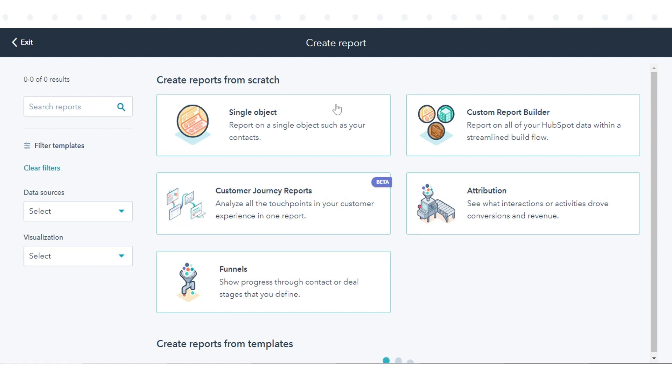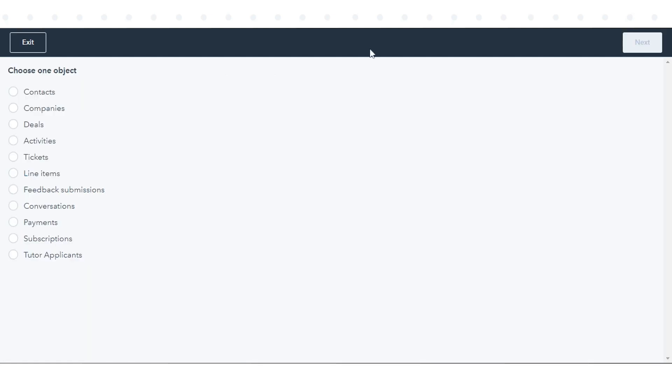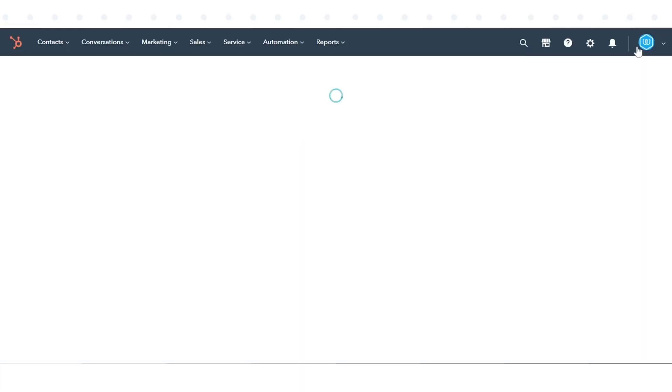In the left panel, select Single Object. Select the object you want to report on and click Next.